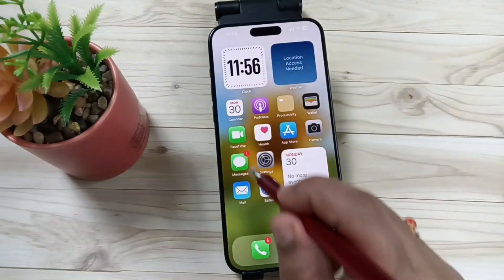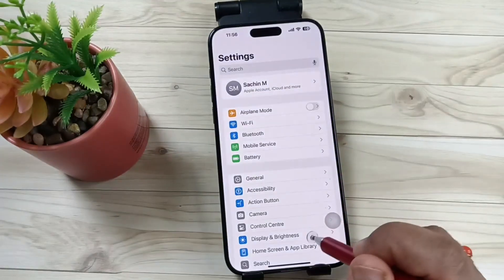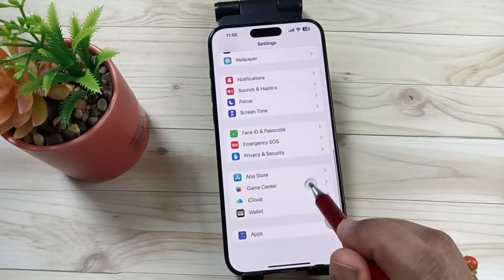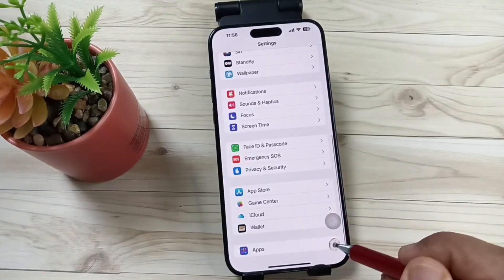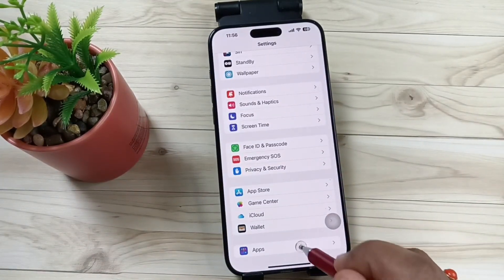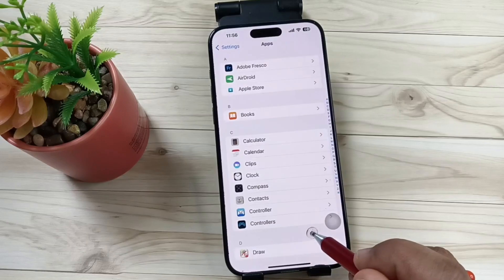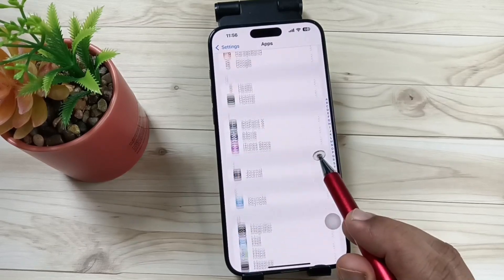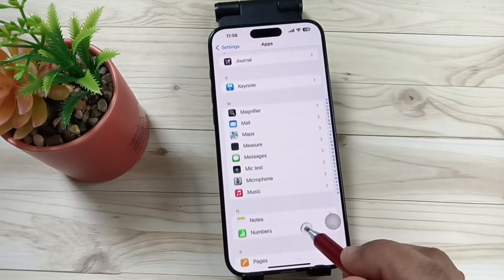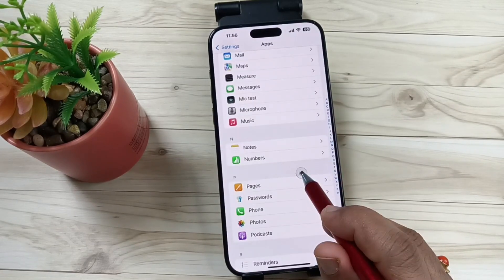For this, simply go to Settings and scroll to the bottom. Here you can see the option Apps — tap on this one. Then from the list of applications, select Safari.